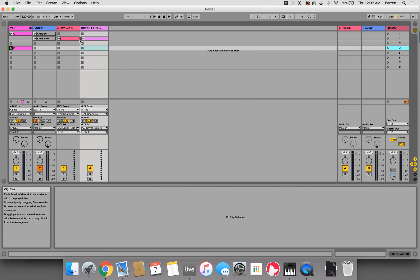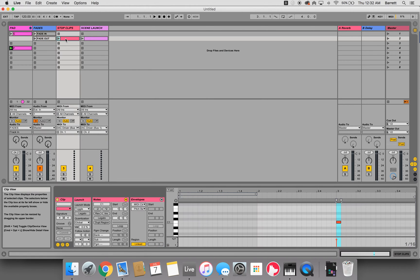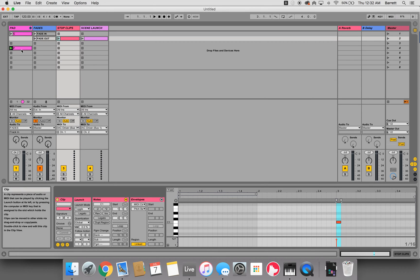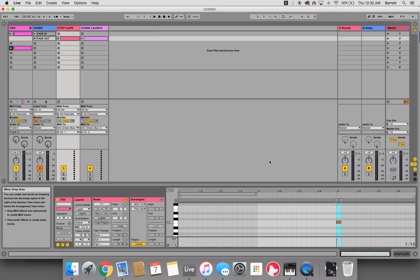So now what we wanted to do is, so this is a 2 measure fade out. This is stopping this clip. It doesn't really need to if this is taking over, but this is still stopping that clip at measure 3.